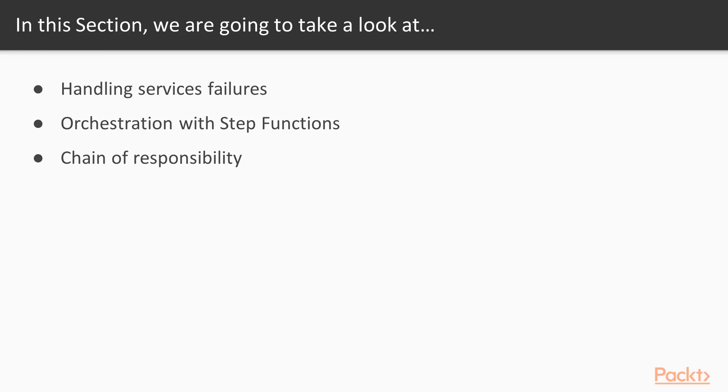In this video we will move forward discussing about what can be wrong when you have a number of services joined together and what can be wrong also within the single service. So we'll discuss in the first video about how to handle service failures and which different kind of failures you have to face within your everyday job.